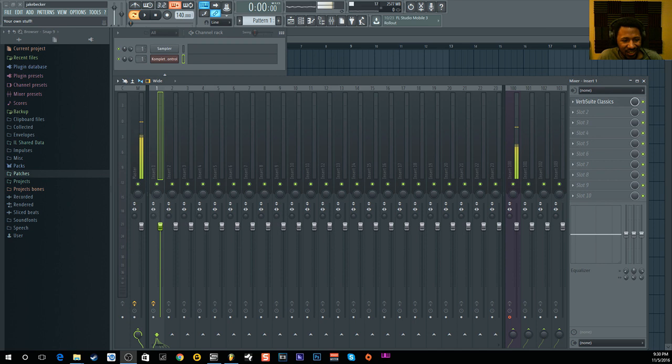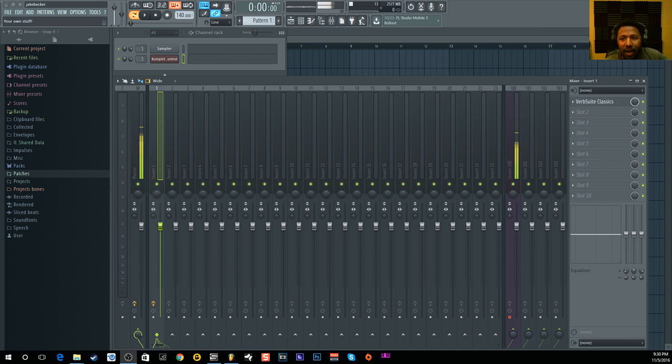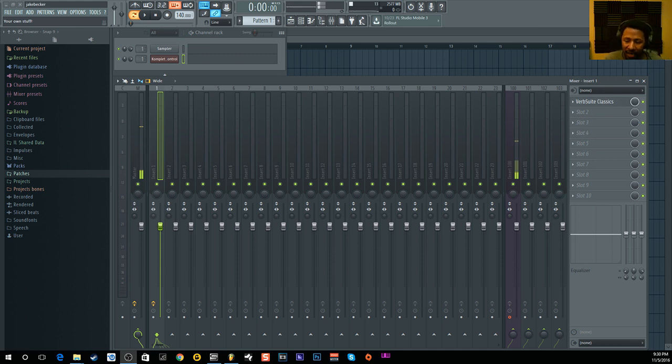Yo what is up everybody, it is your boy Slim aka Mr. Different back with another video. Today I'm gonna show you guys my little trick of how I find melodies and play chords in my productions.